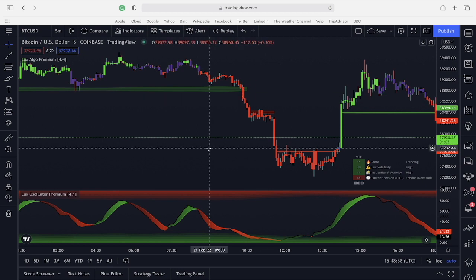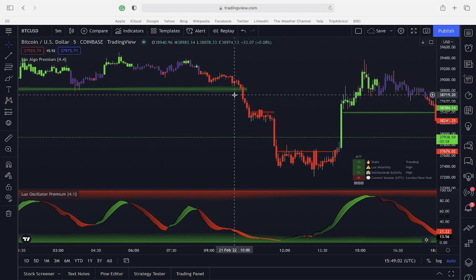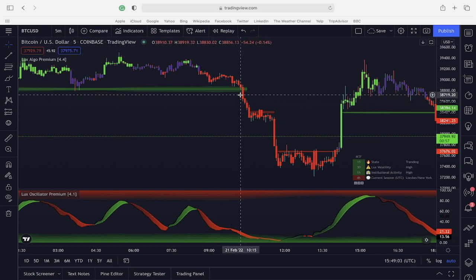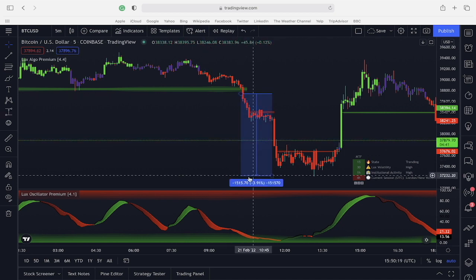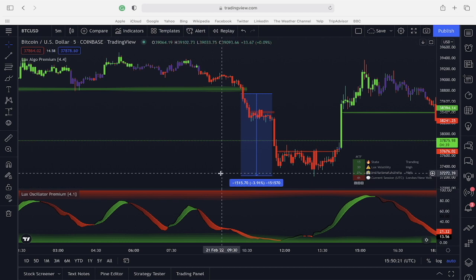This strategy is particularly powerful because you don't need to wait for the close of a bar — you just need to wait for a substantial break of the breakout zone. This trade would have given us the opportunity to make around 3.9% on a short position if exited at the bottom. Either way, it's a highly profitable trade.